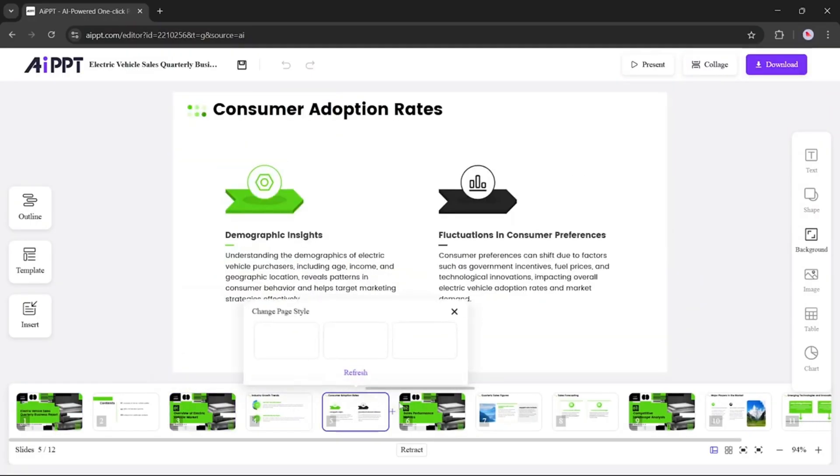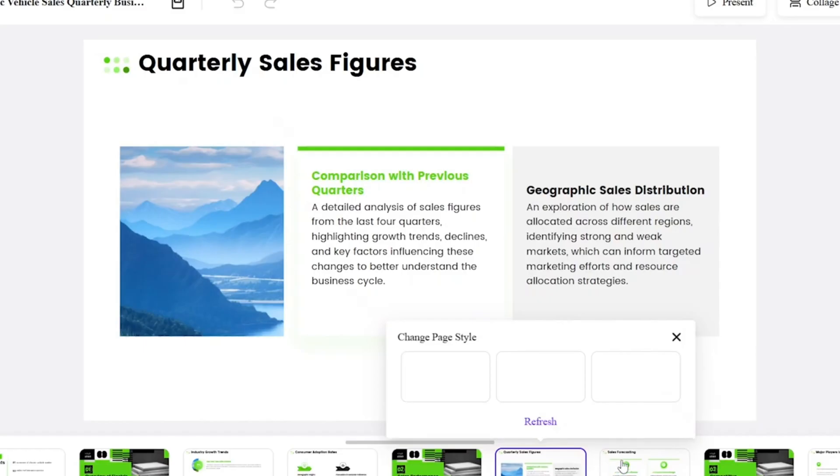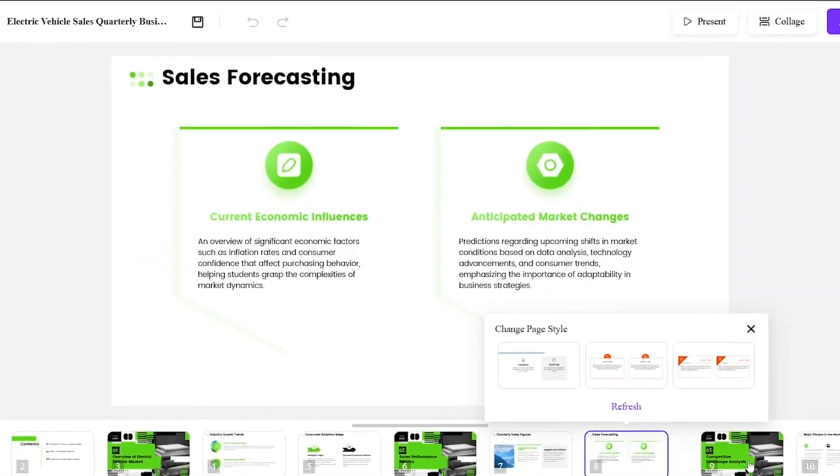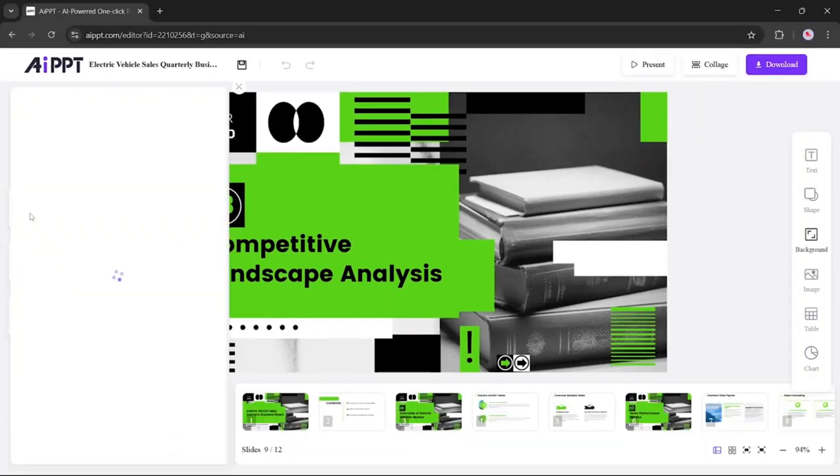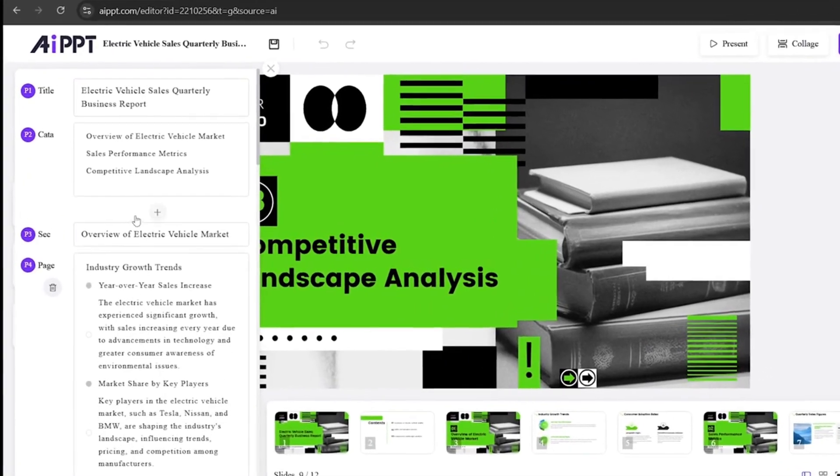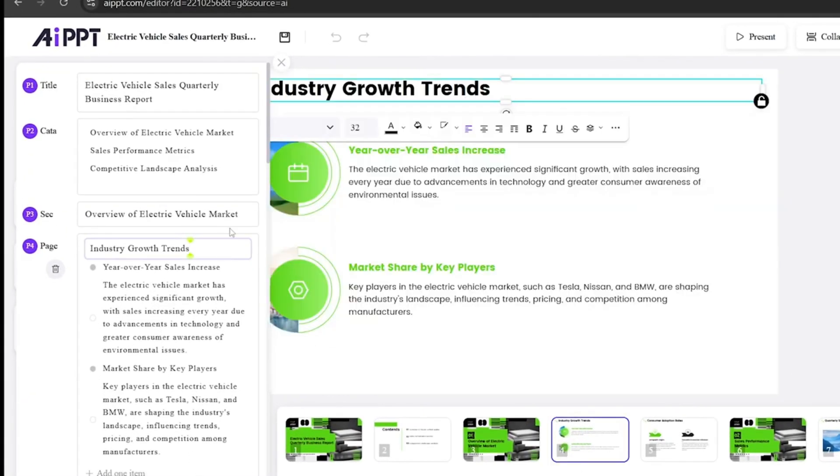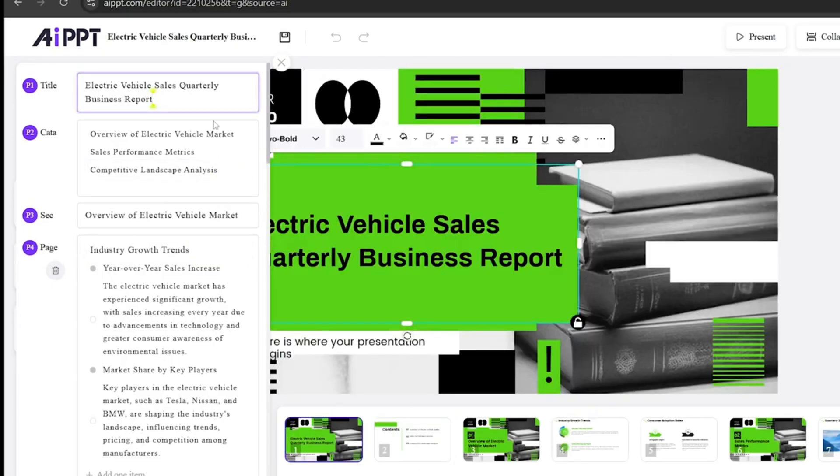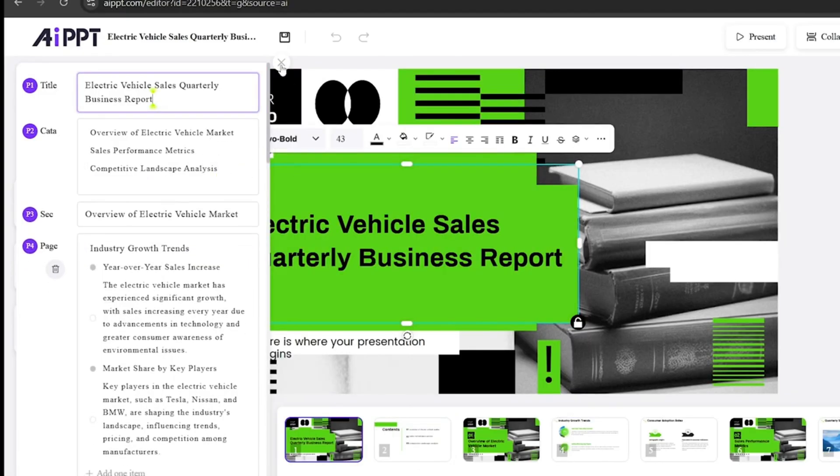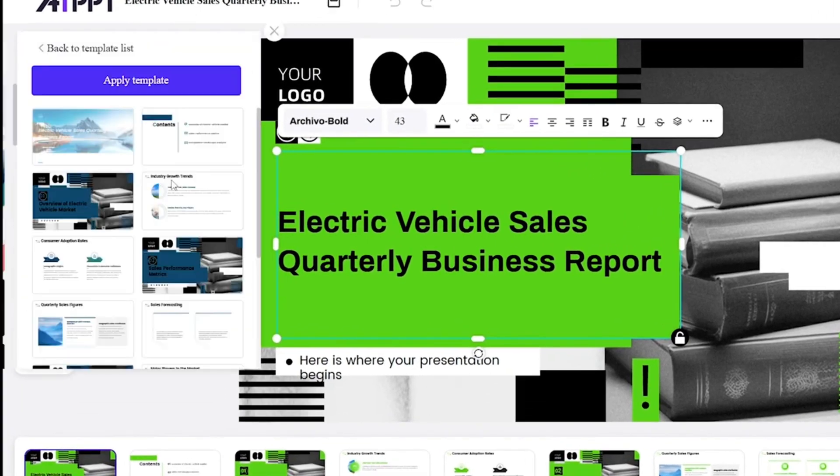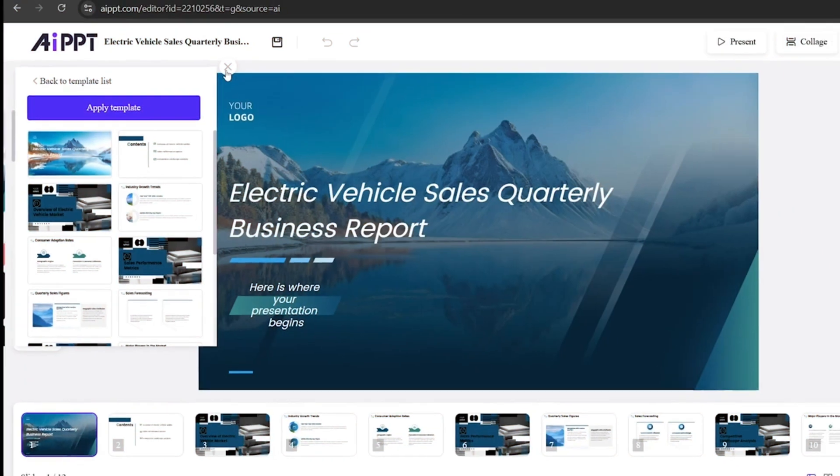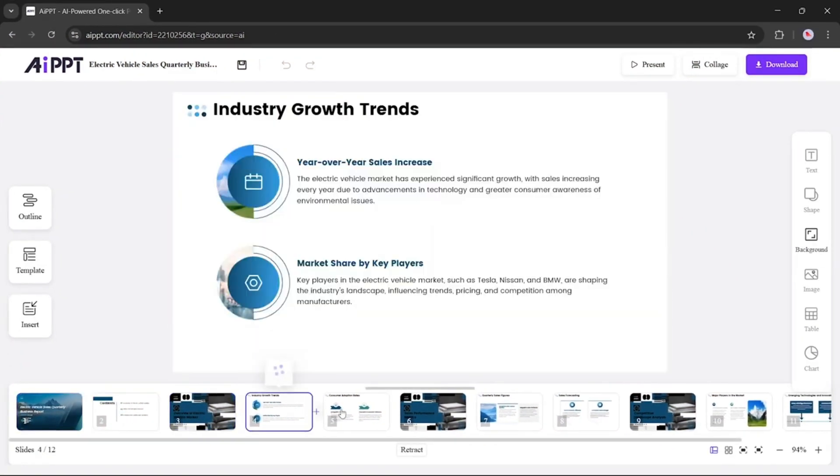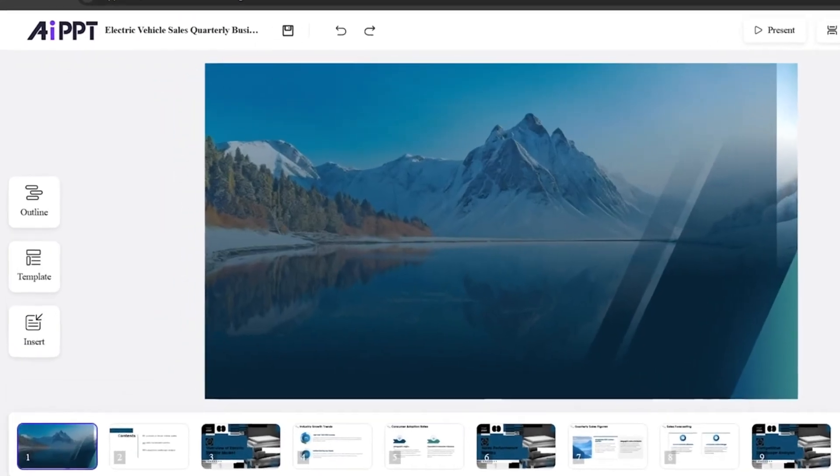You can now edit your slides however you like, update content, tweak design, or change the layout. As you can see, it's given us a clean and professional looking deck. You can also check the outline to view the structure and flow. If you want to change anything, you can edit the outline directly. And if you'd like a different template, that's an option too. Say you want to switch. Just pick a new template, and the whole presentation updates automatically. As you can see, the look and feel change instantly.